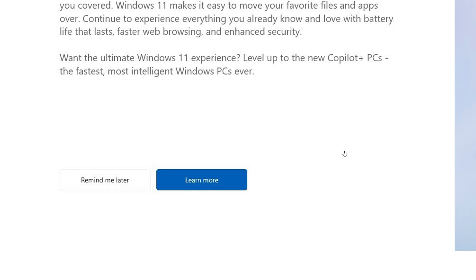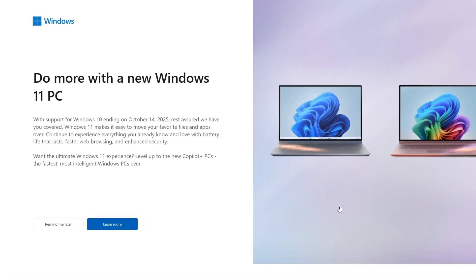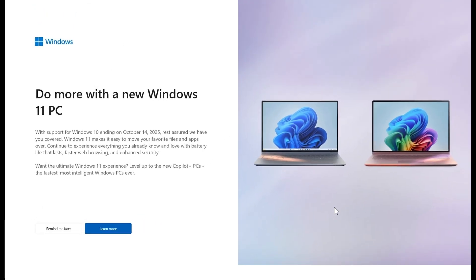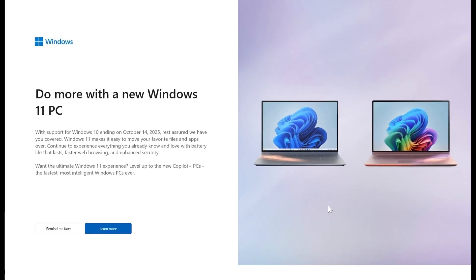Because there's no don't remind me ever again or dismiss, these notifications will pop up randomly and at different intervals and I think will be popping up a lot more the closer we get to the end of support.